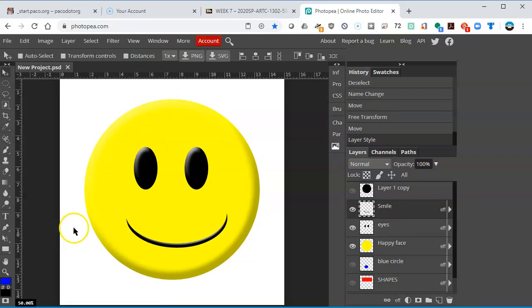So that's it for the layer styles. If you have any questions, as usual, just shoot me an email. Thanks a lot.